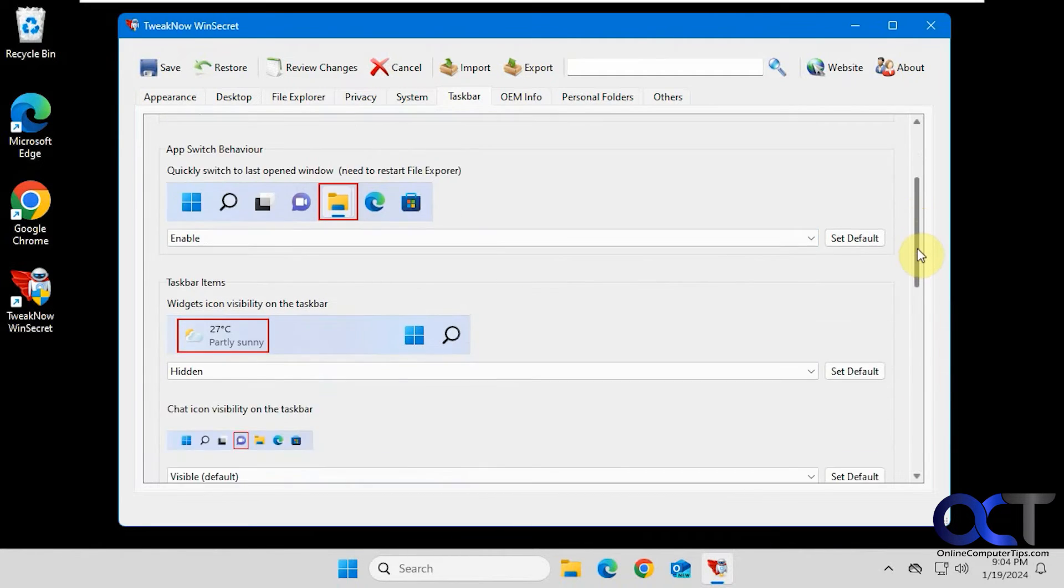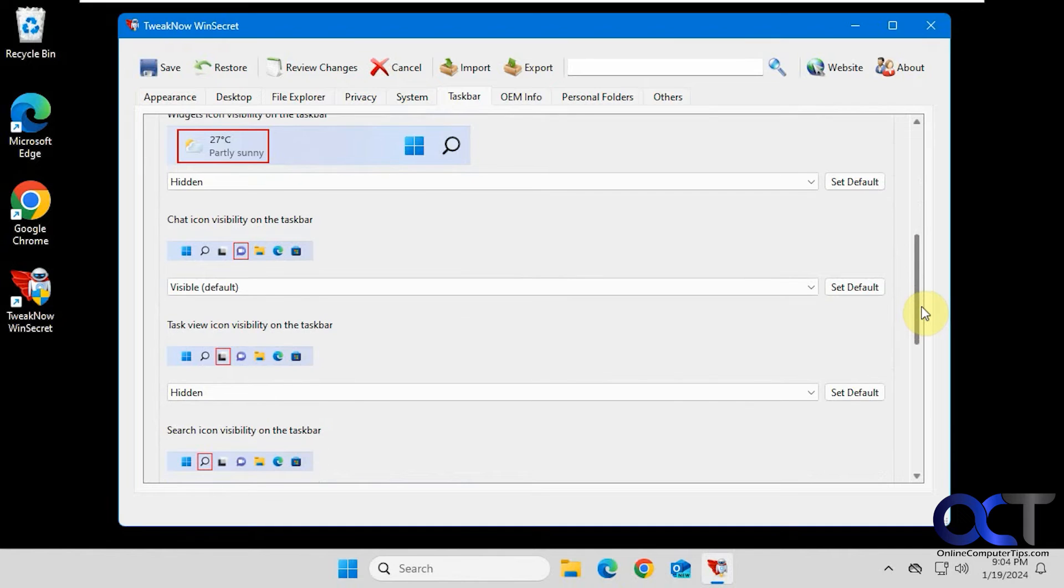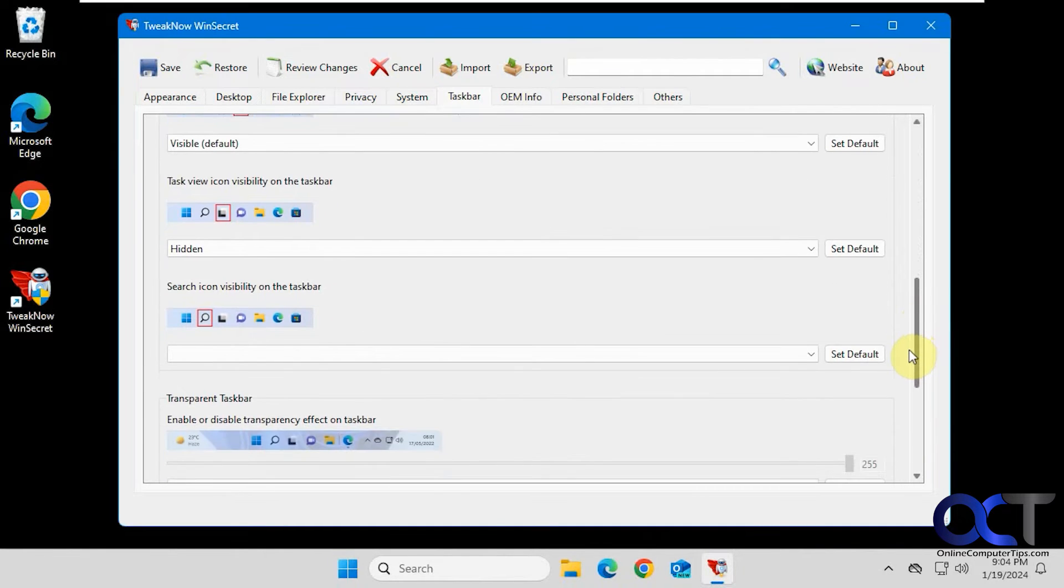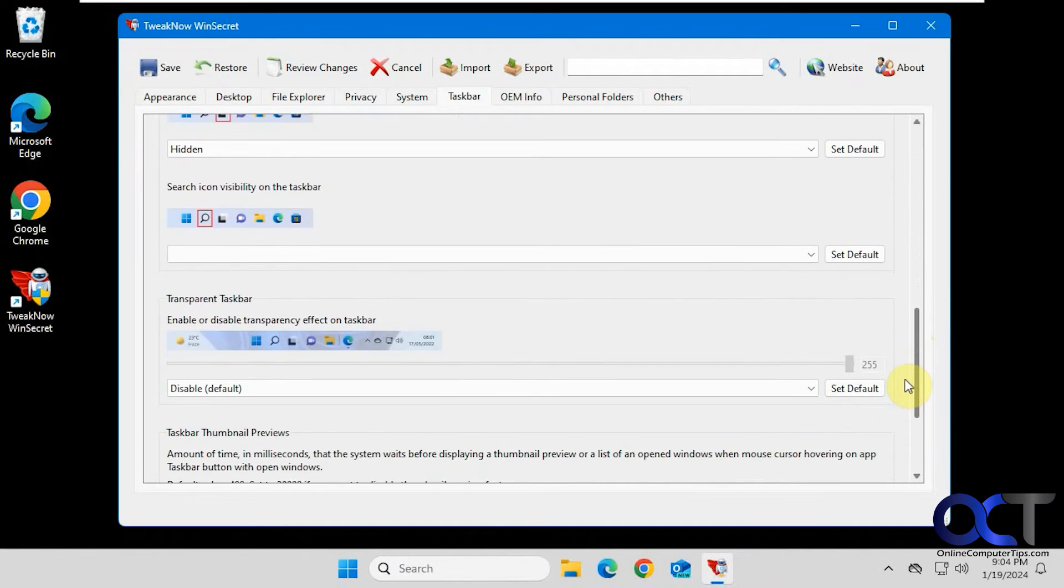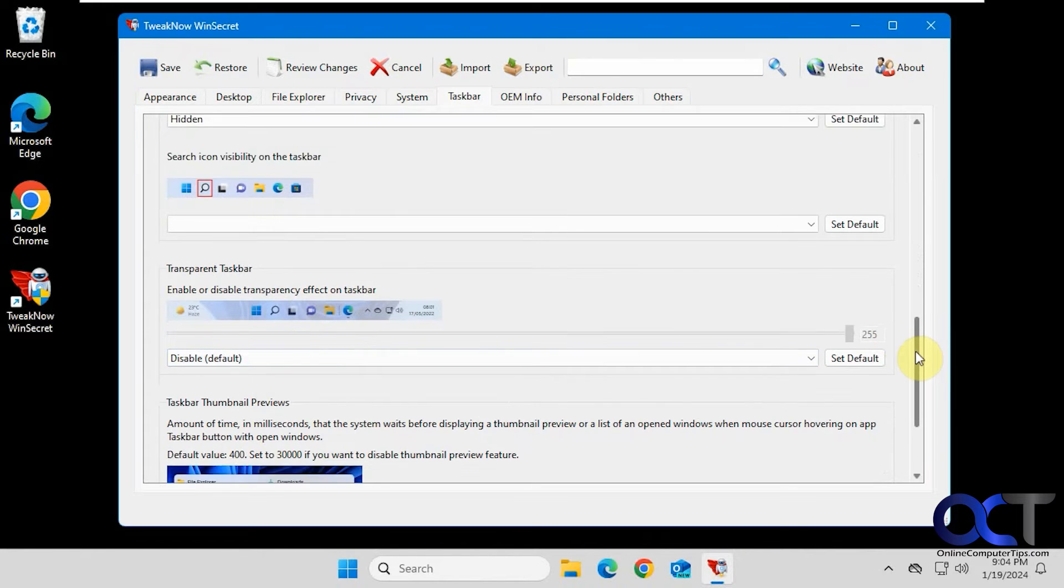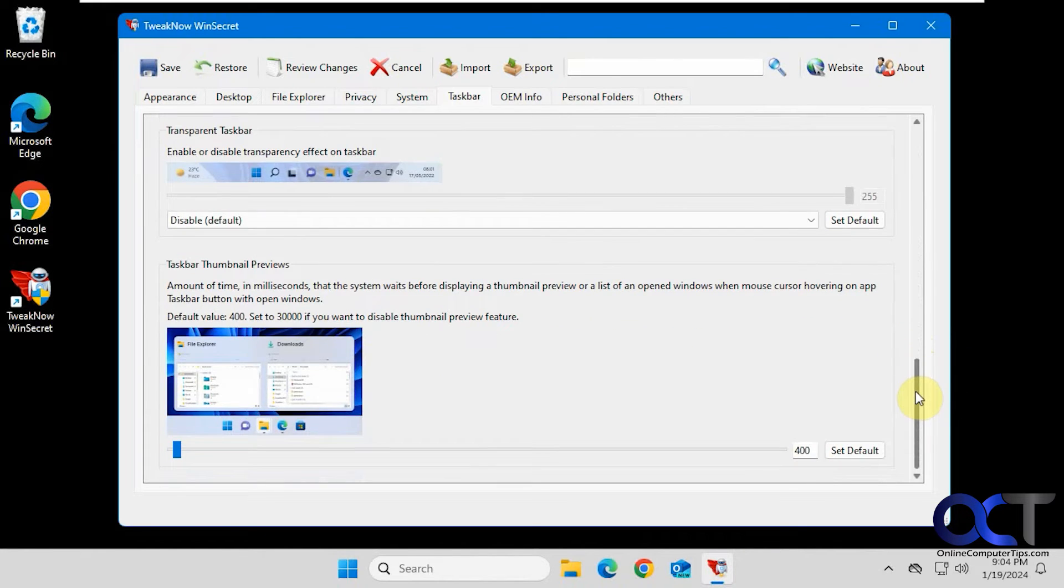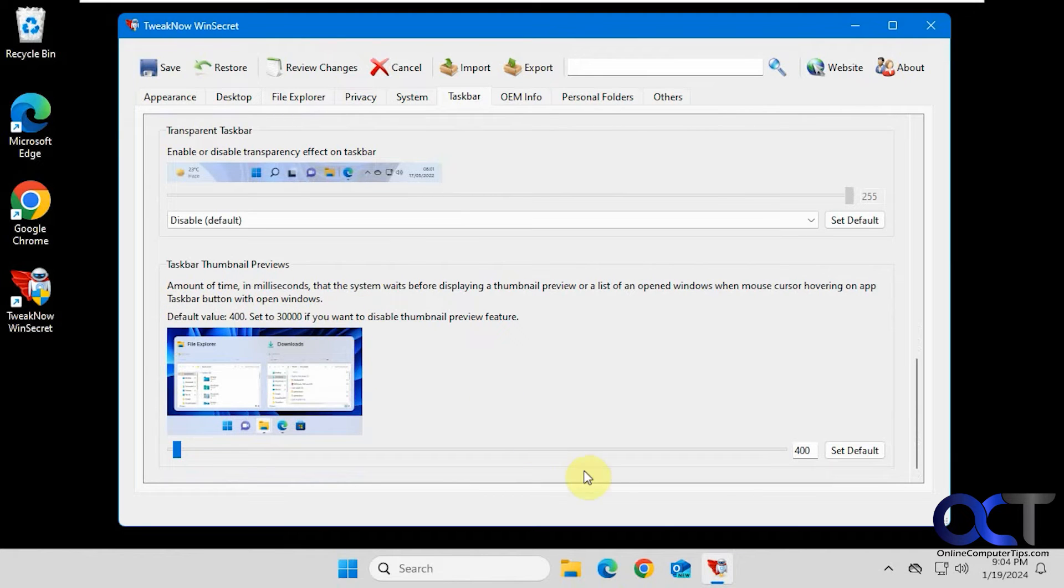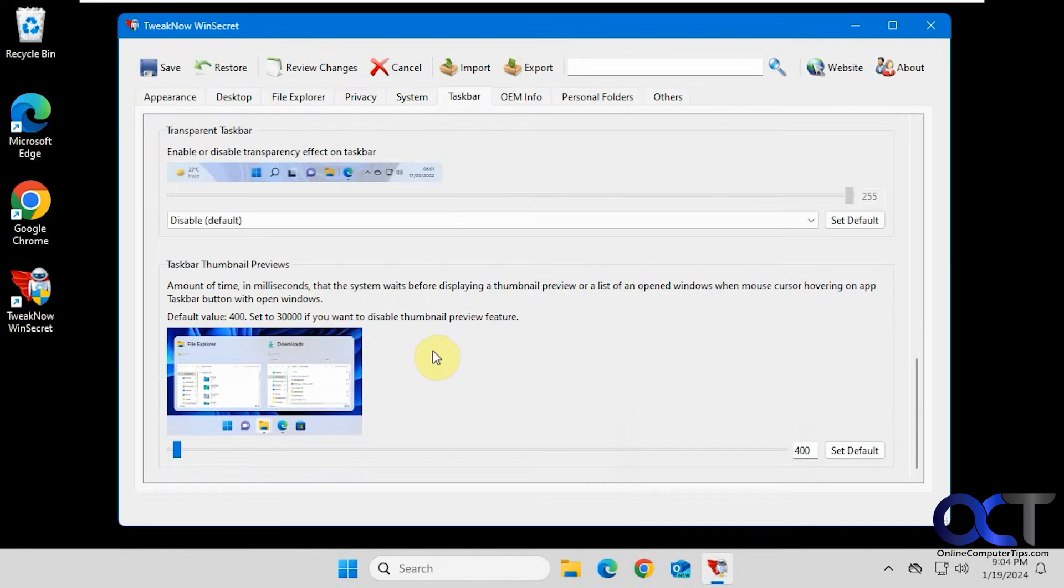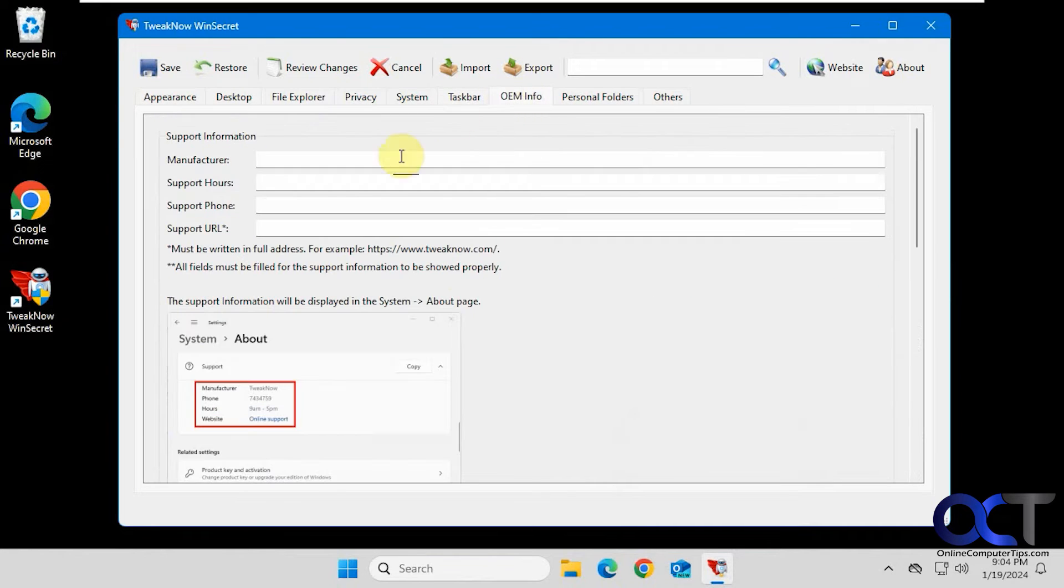Widgets turn on and off. Same for chat and task view, stuff you could find from the taskbar settings. This did not work for me in Windows 11. You could try it for yourself. So this part here just determines how long it takes when you hover over something for the pop-up window to come up, if you want to slow it down.